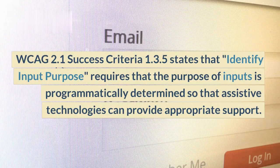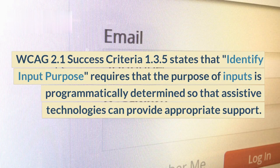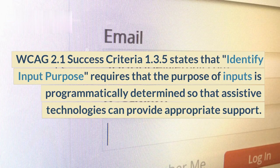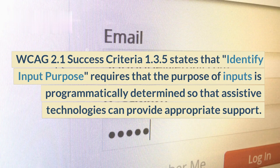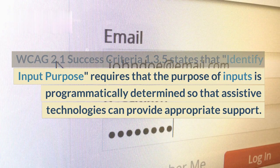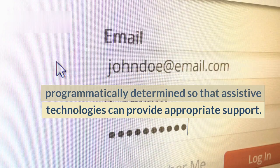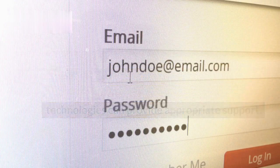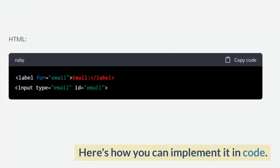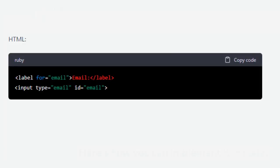WCAG 2.1 Success Criteria 1.3.5 states that Identify Input Purpose requires that the purpose of inputs is programmatically determined so that assistive technologies can provide appropriate support. Here's how you can implement it in code.